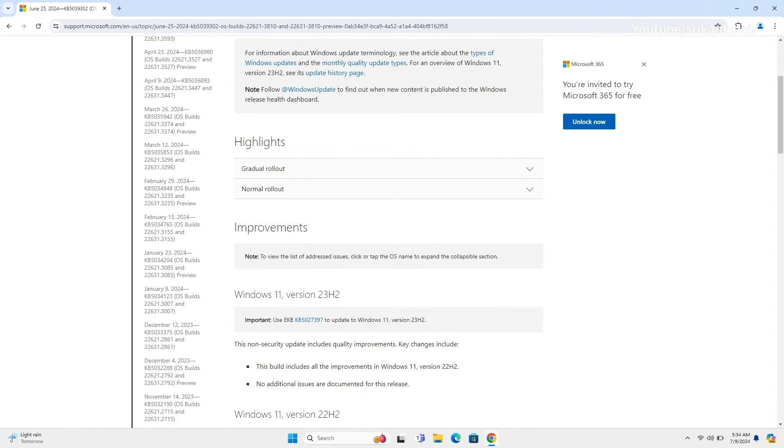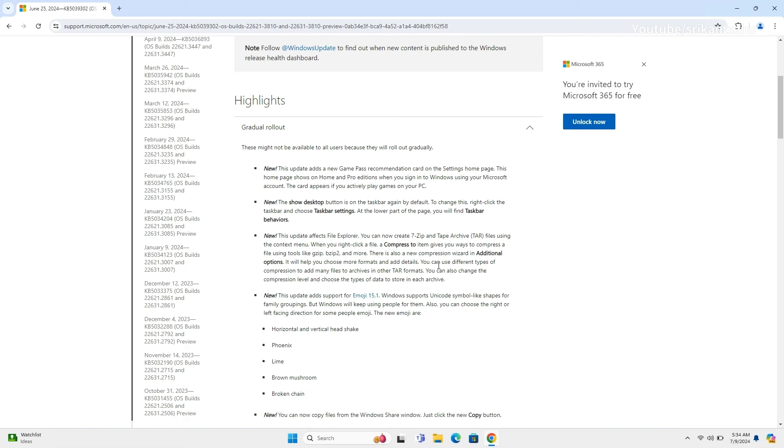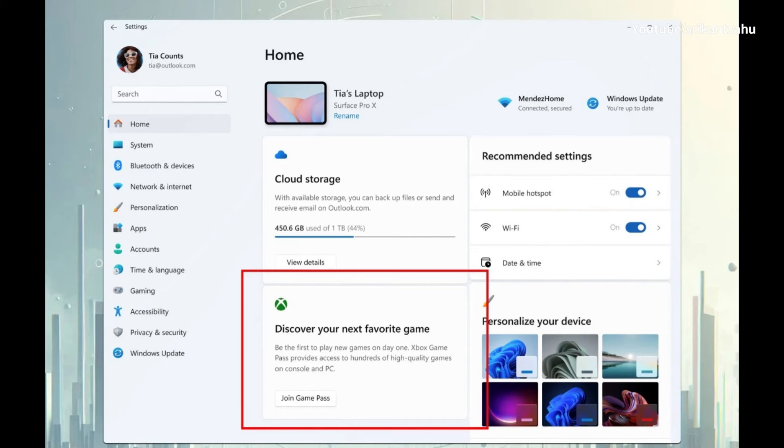This update adds a new Game Pass recommendation card on the settings homepage. This homepage shows on Home and Pro editions when you sign into Windows using your Microsoft account. The card appears if you actively play games on your PC.